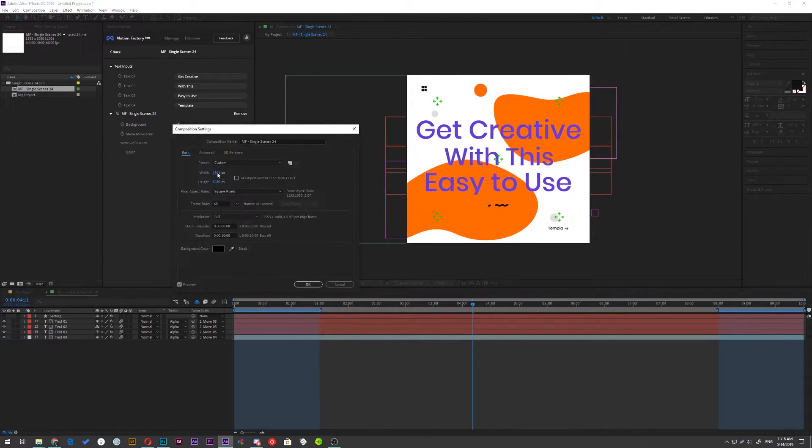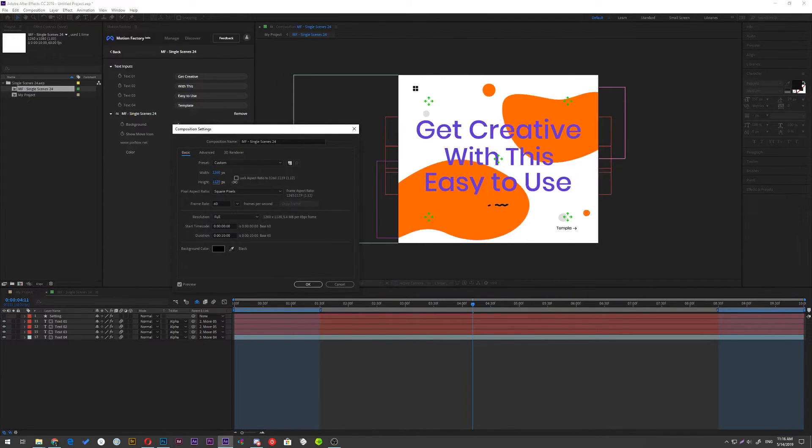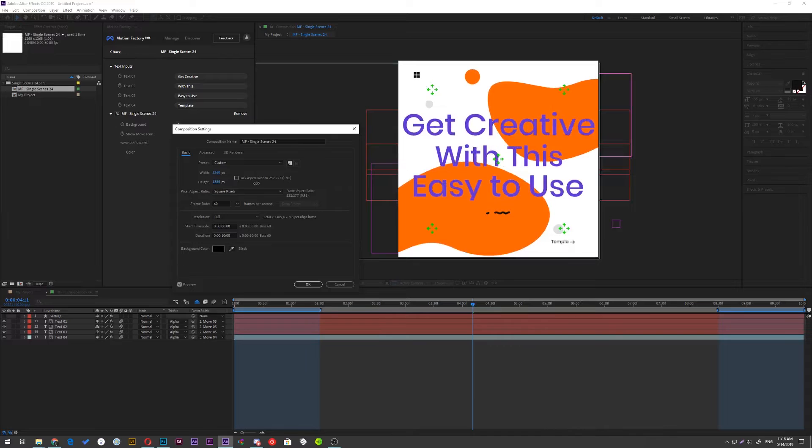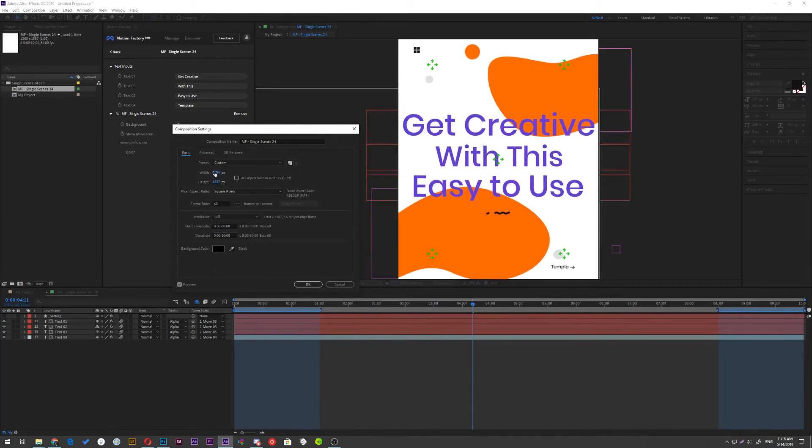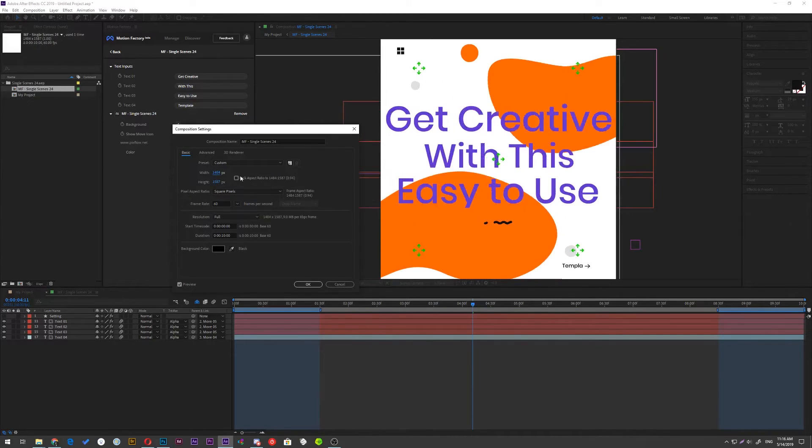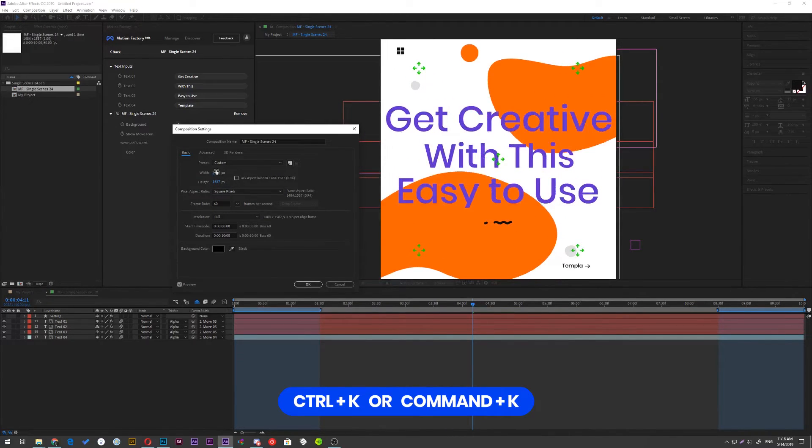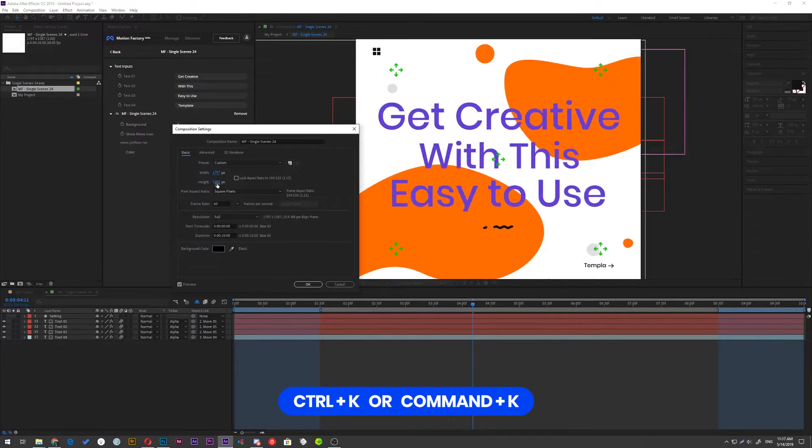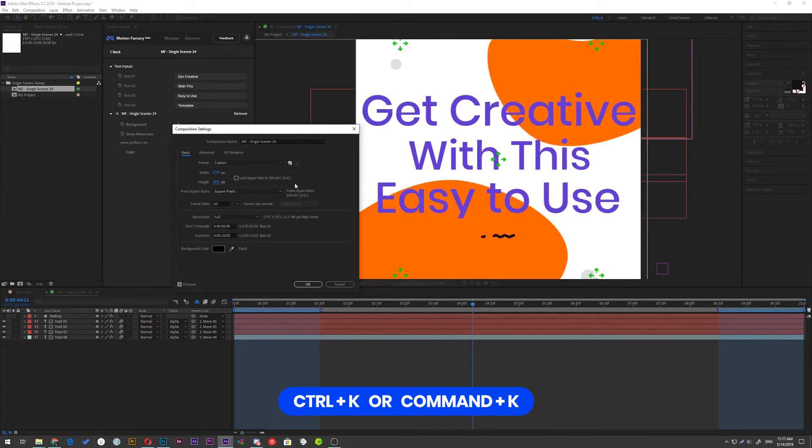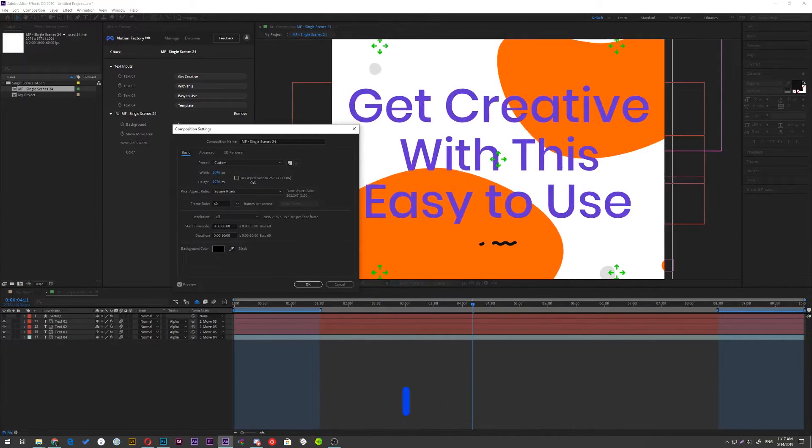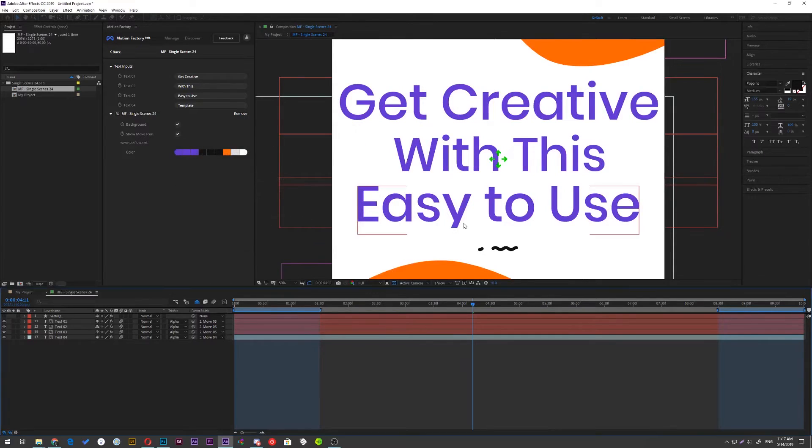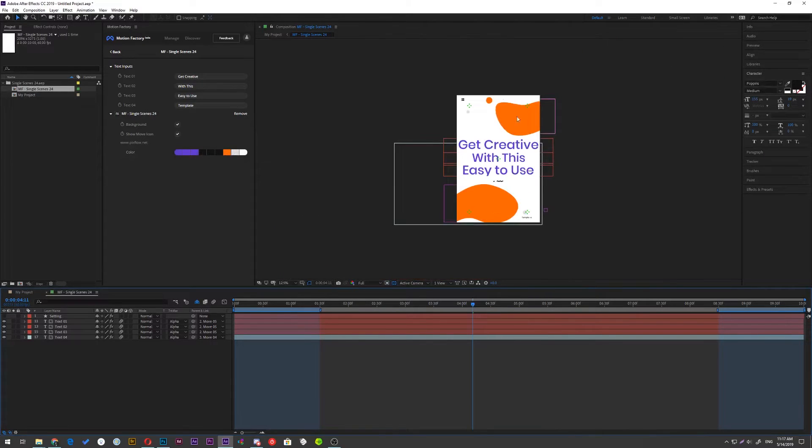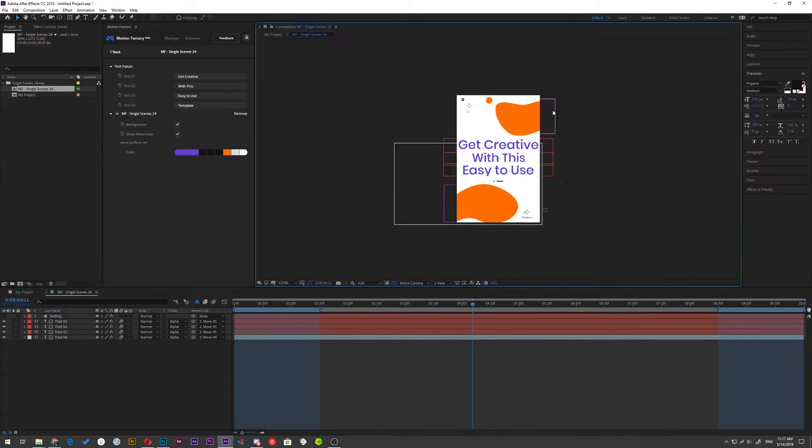All you need to do is double click on comp and go inside. Now press Ctrl K for Windows or Command K for Mac to open the comp setting. This process is fast because you can see what happens to the size in real time.